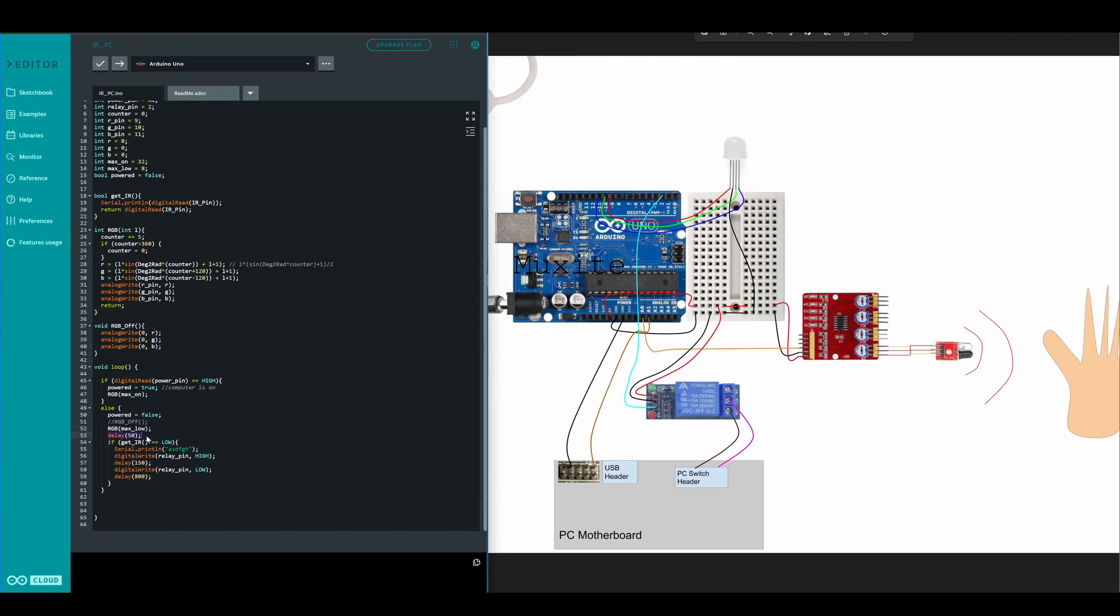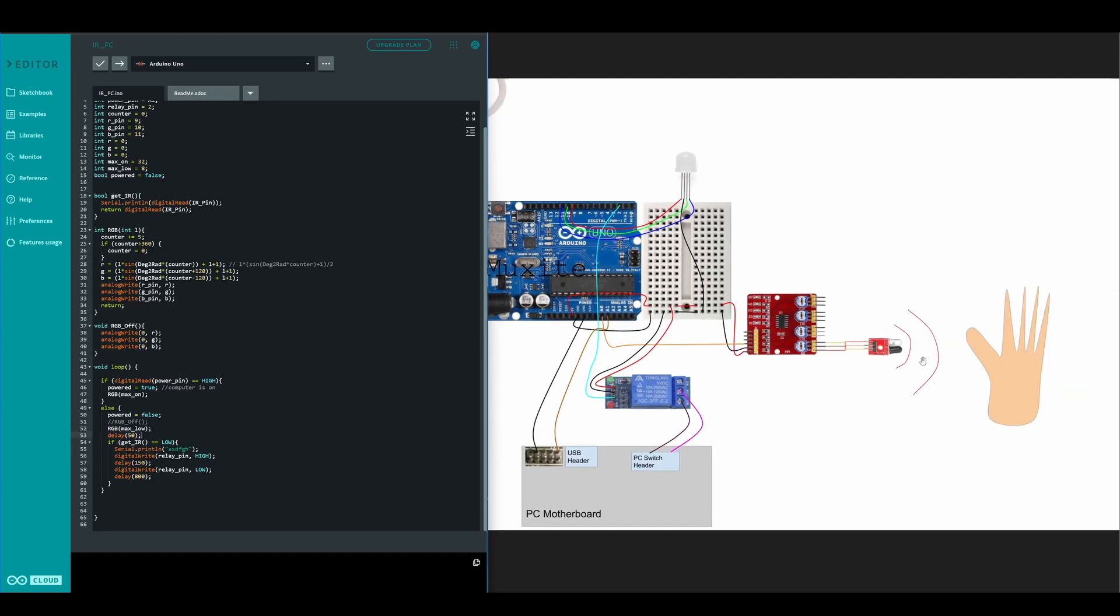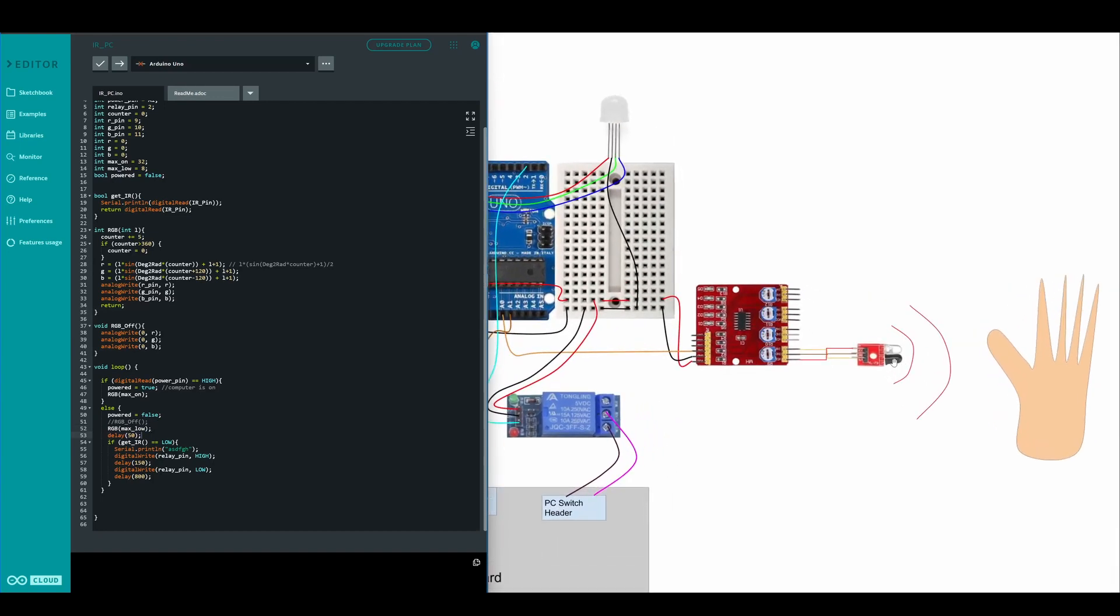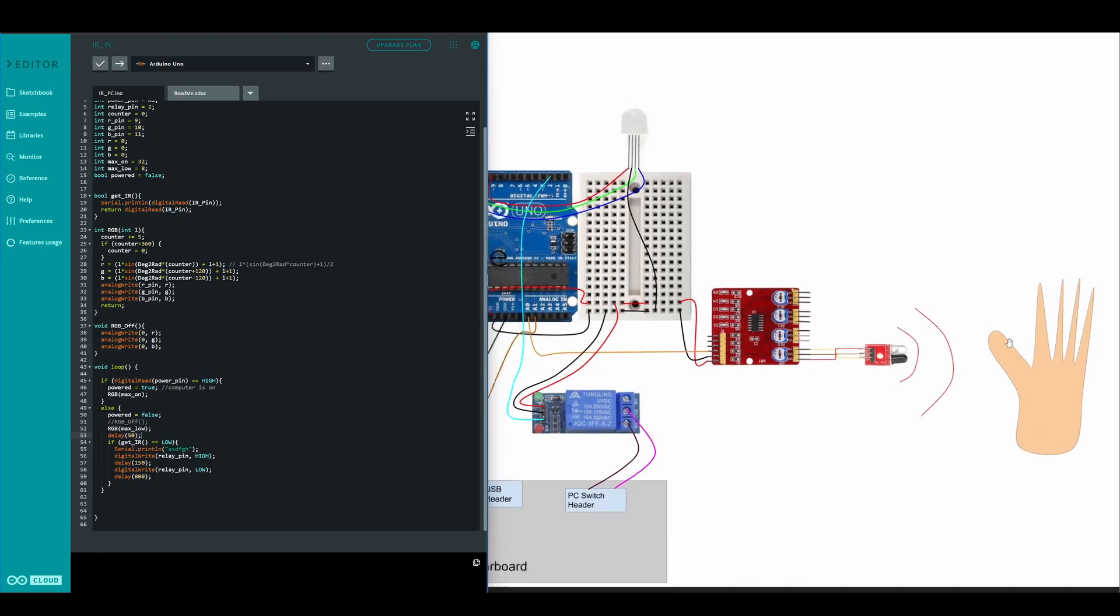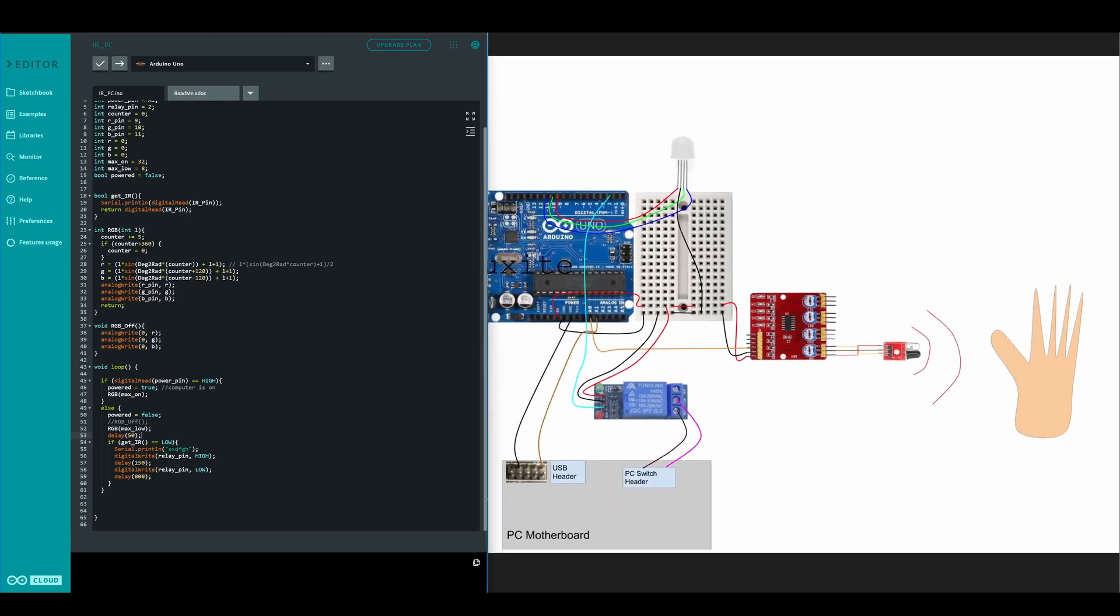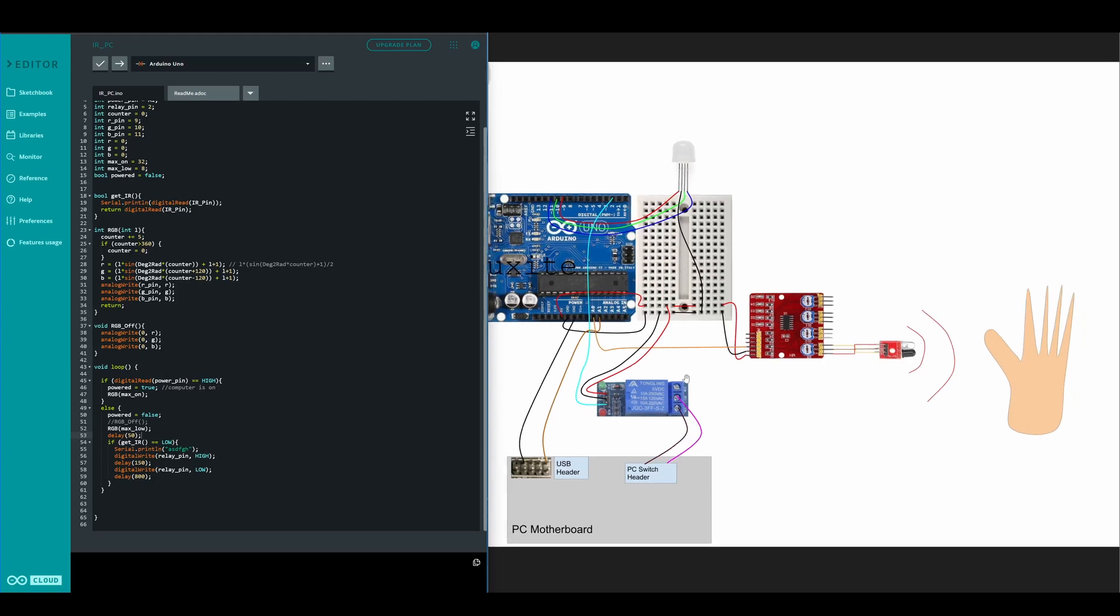And then every 50 milliseconds we're going to check if a hand is near this, then we should write this to high so the relay will fire. It will shock these switch headers which is the same thing as pressing the button. The computer doesn't know that this is a relay and not a push button. After 150 milliseconds we release the button, that's what the computer thinks anyway, and we wait 800 milliseconds.